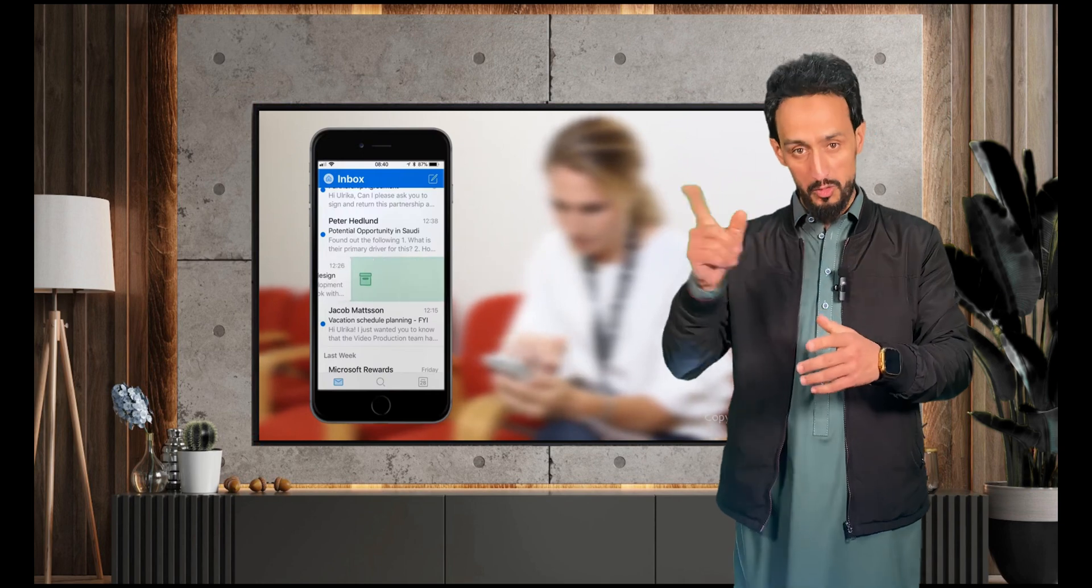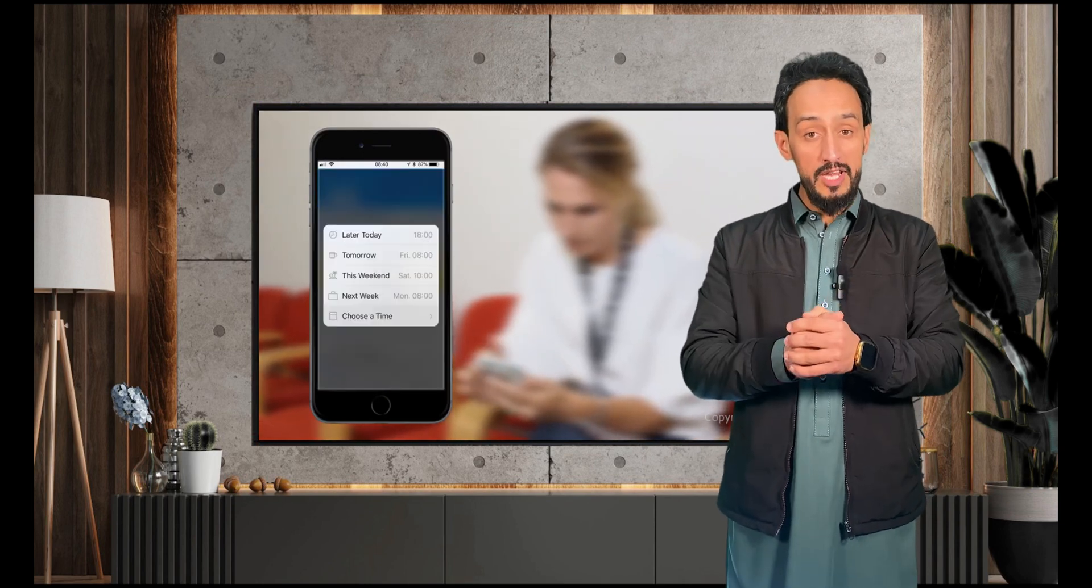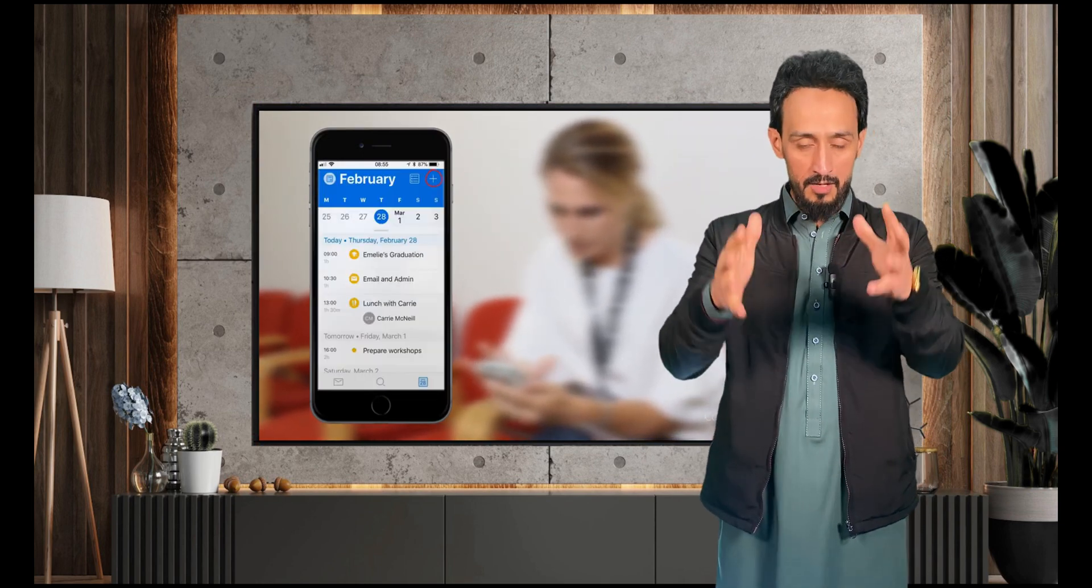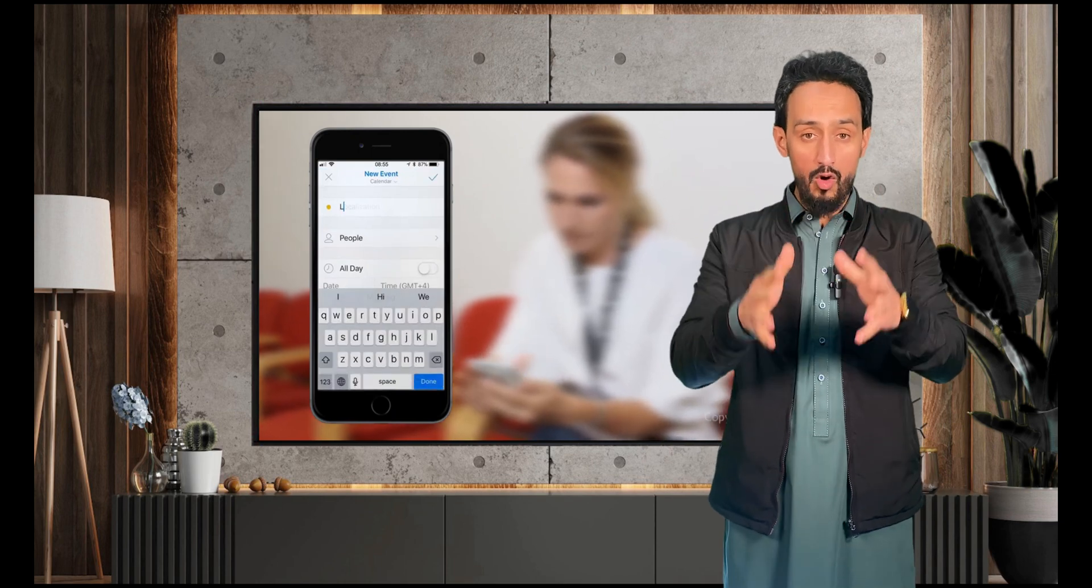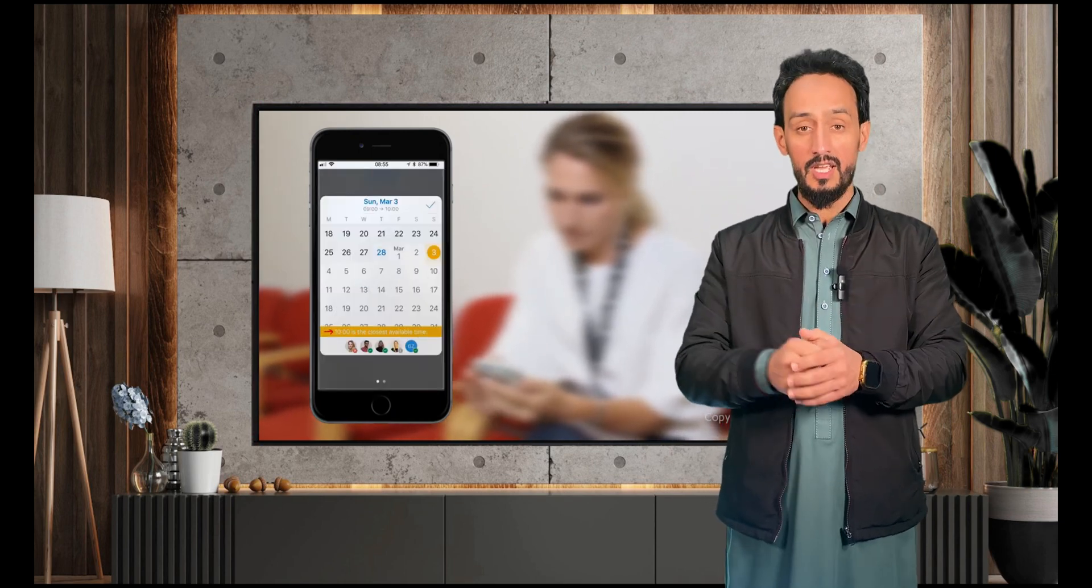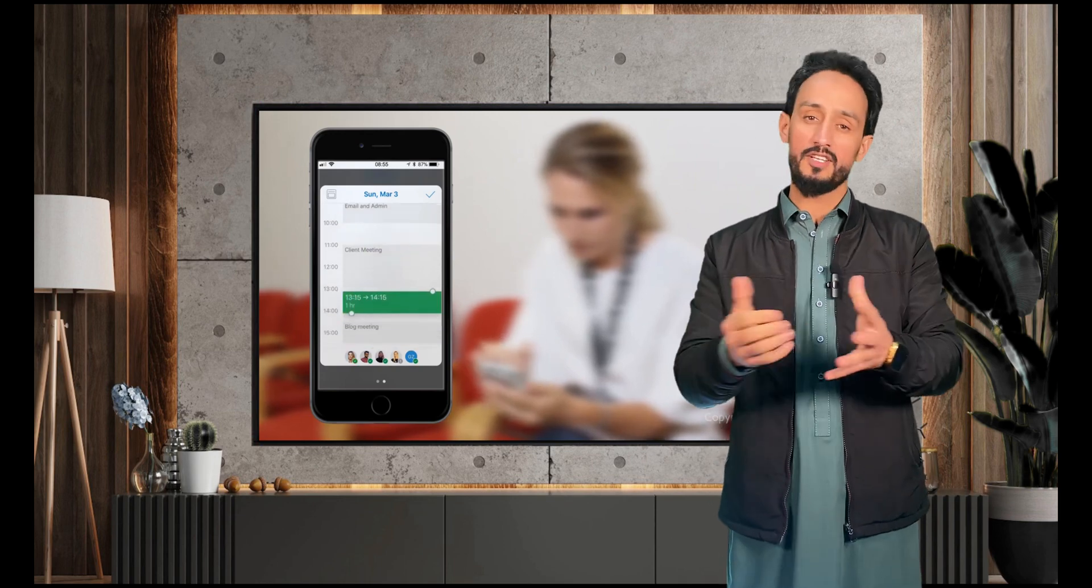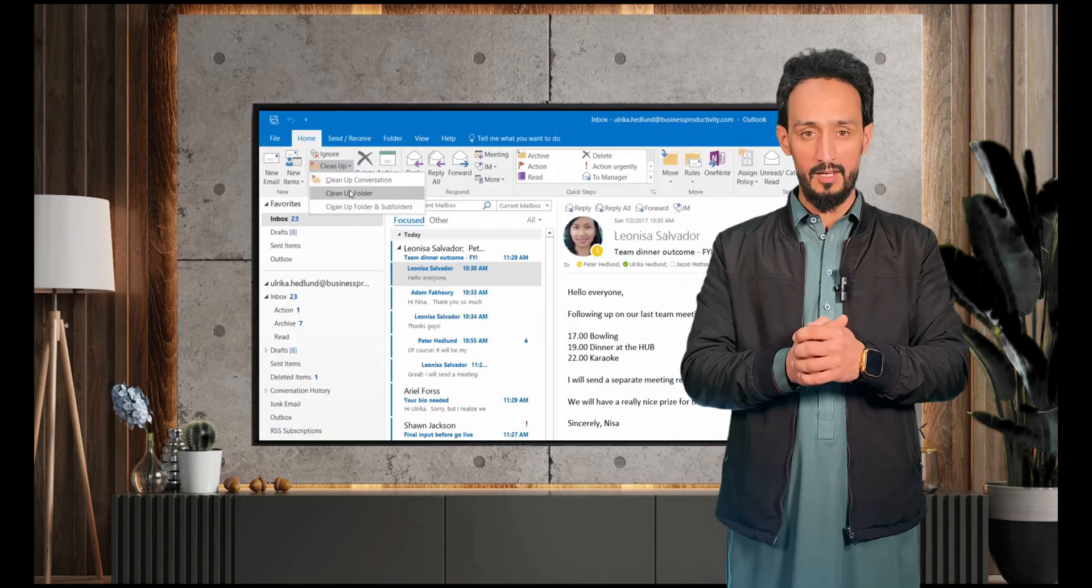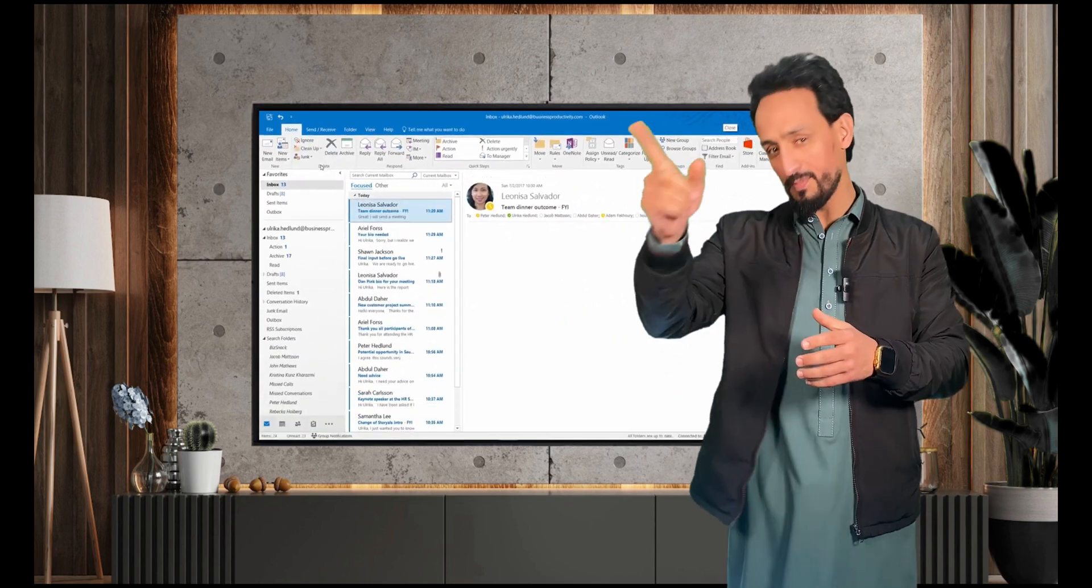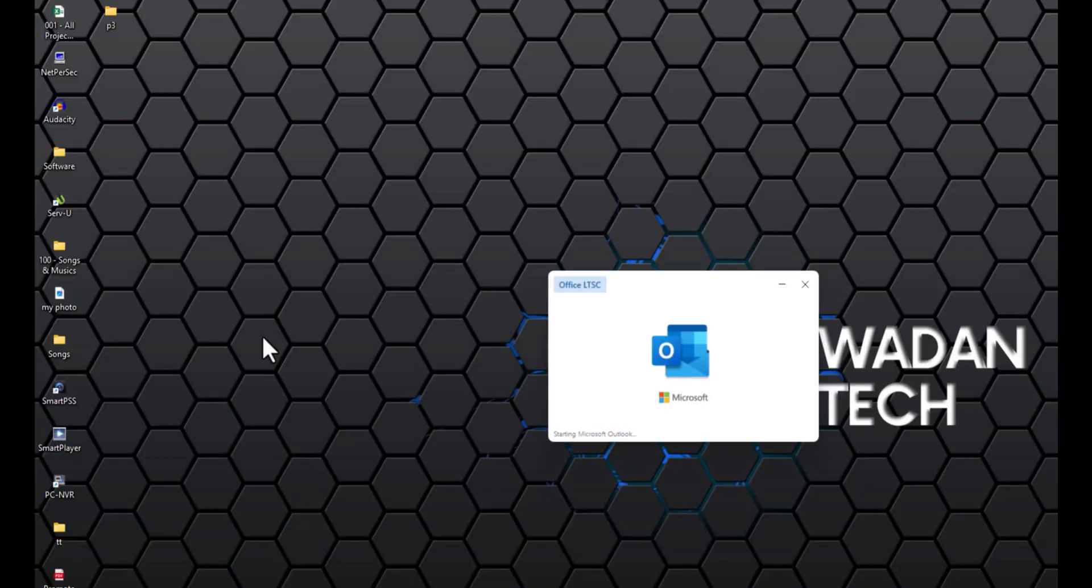Sometimes we are sending email to the wrong person, sometimes we are sending email with inappropriate message, so how should we delete that message from the recipient's inbox? That process is called recalling email. So how to recall email? Let's practice it. Open your Outlook.